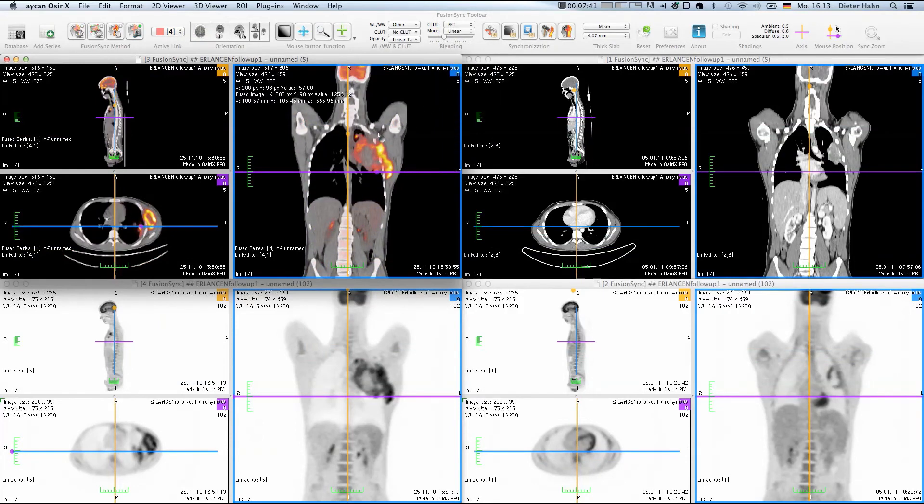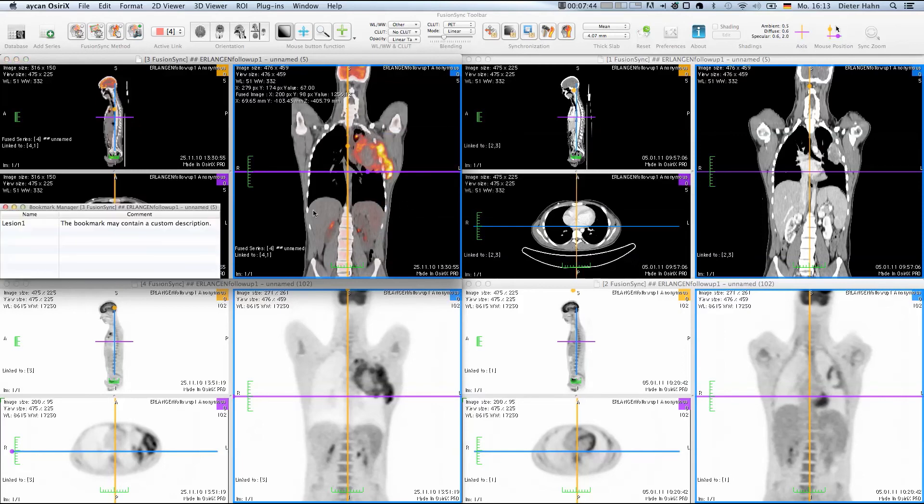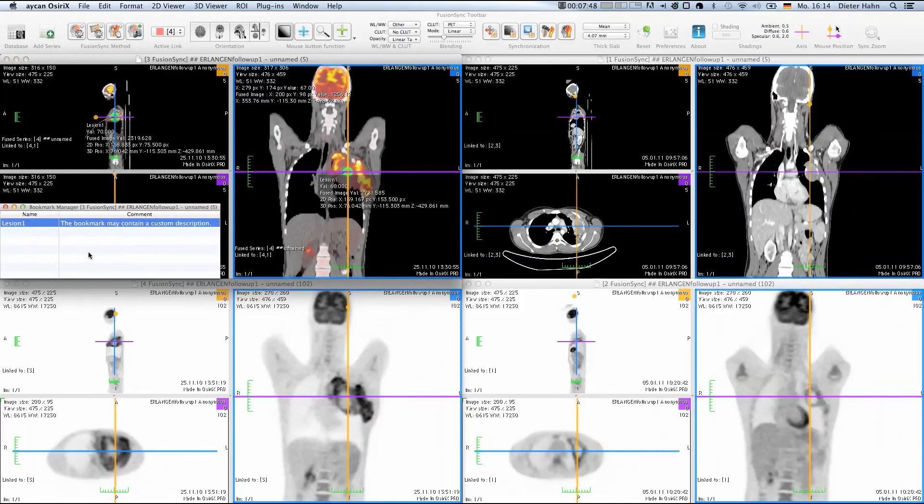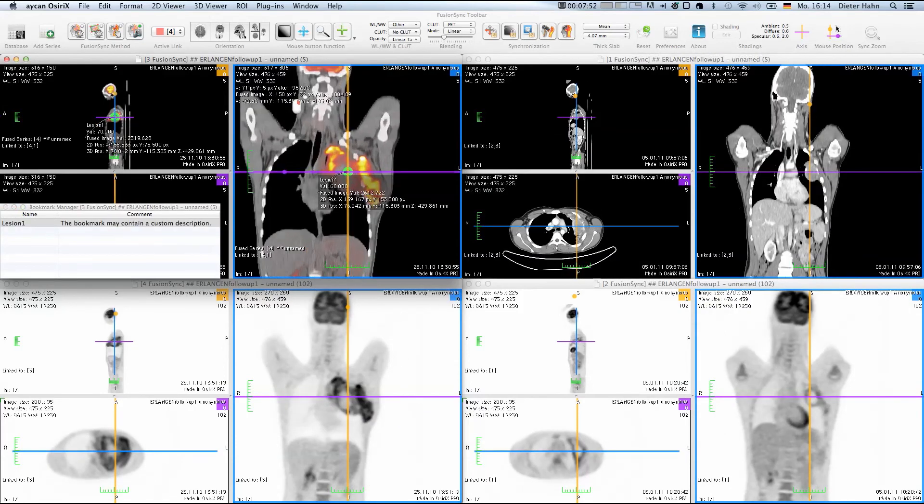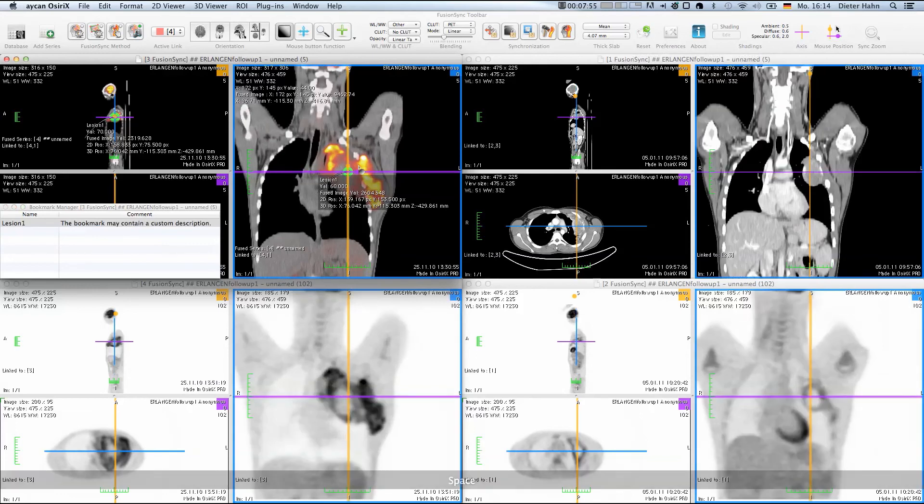which is called the Bookmark Manager. Here you can store specific locations along with your descriptions, which give you a lot more reproducibility, helps in creating your reports and most importantly can save an essential amount of time.